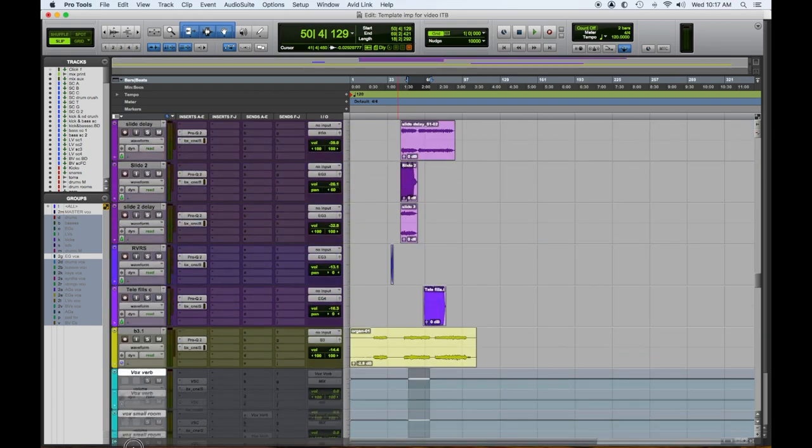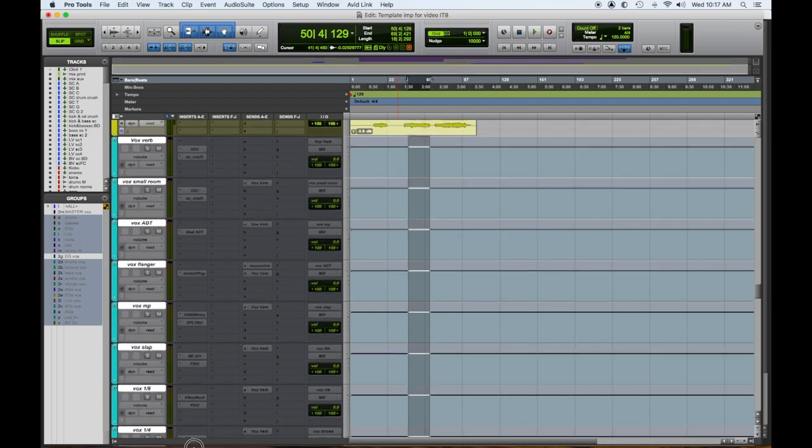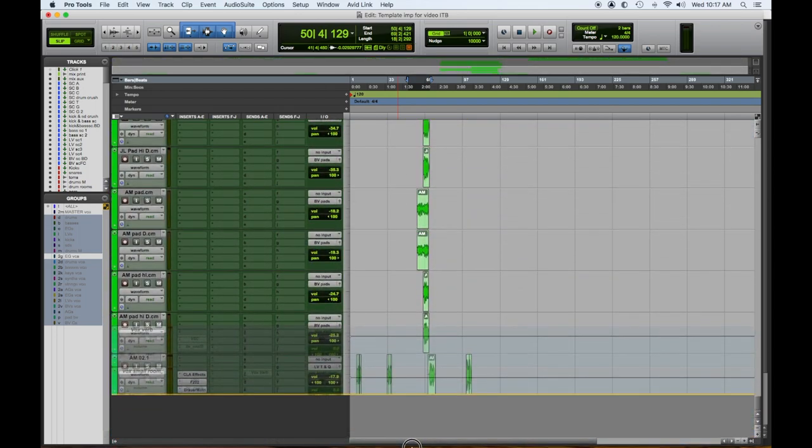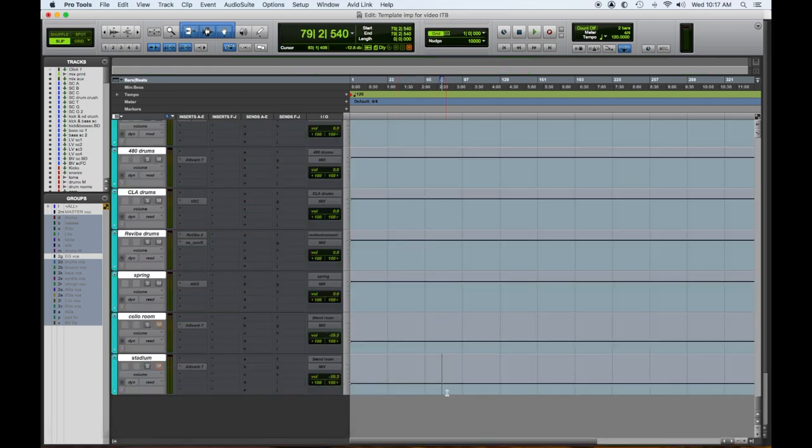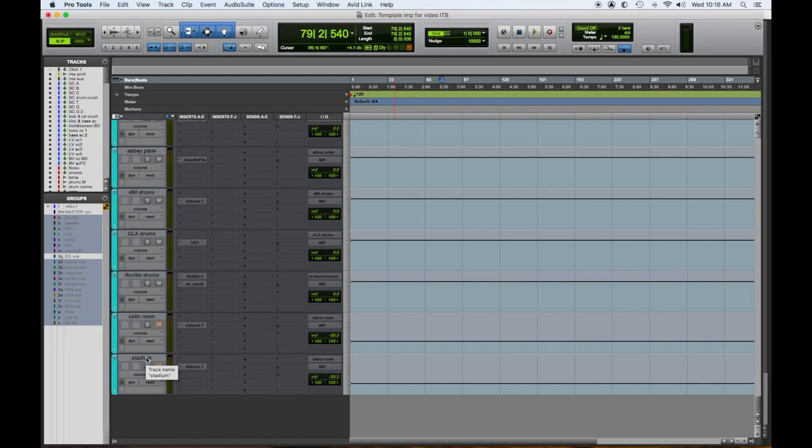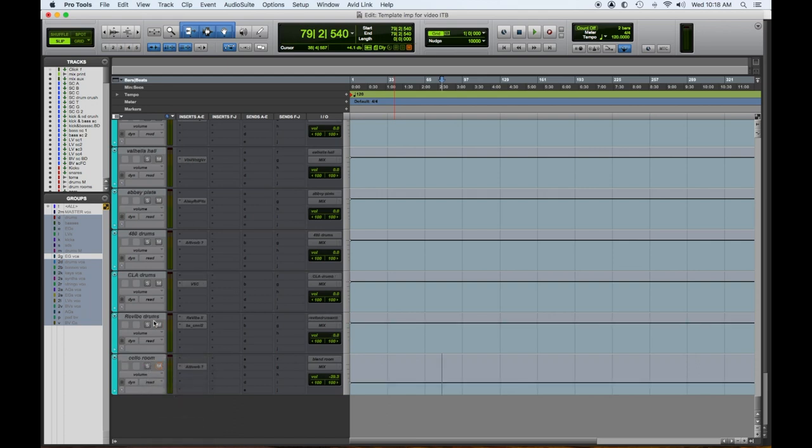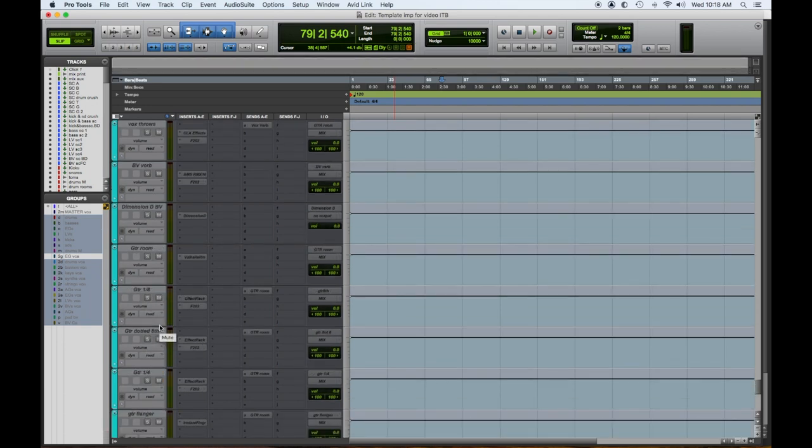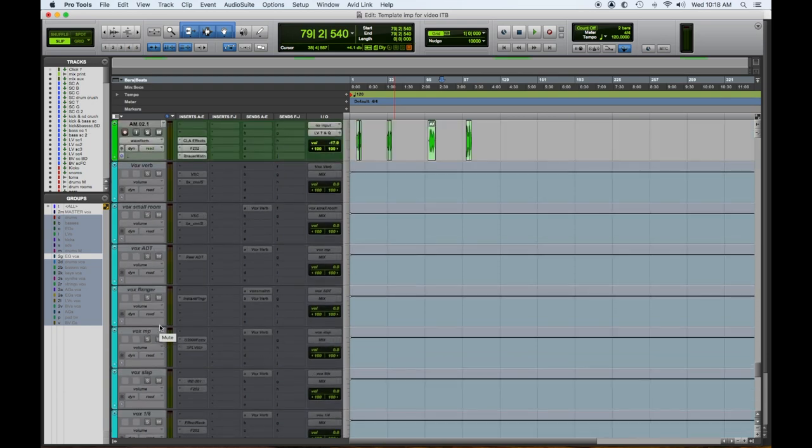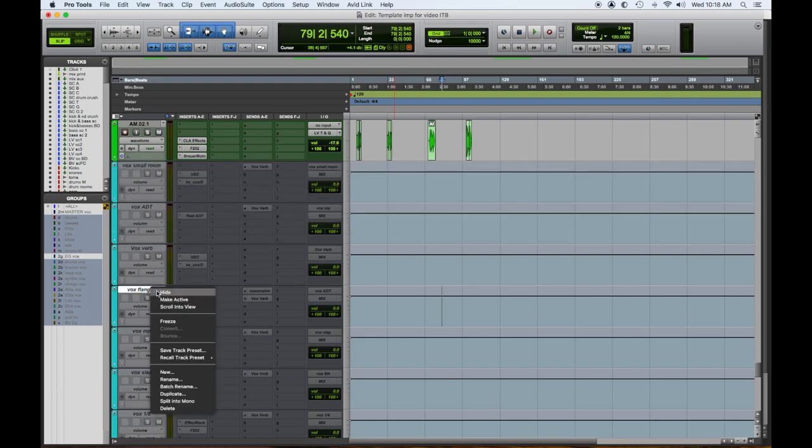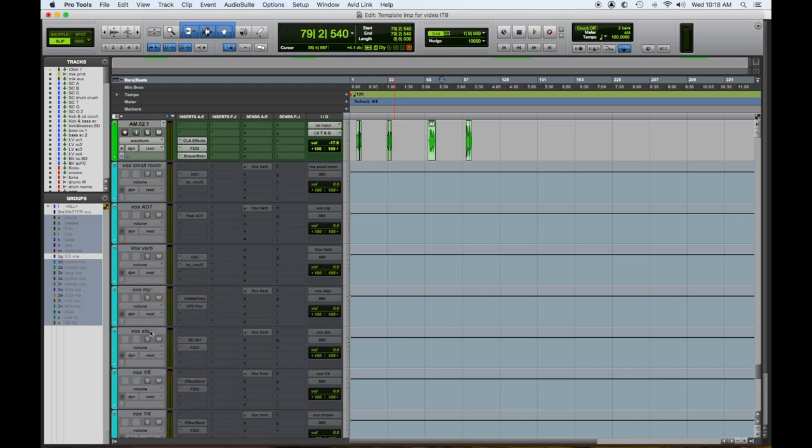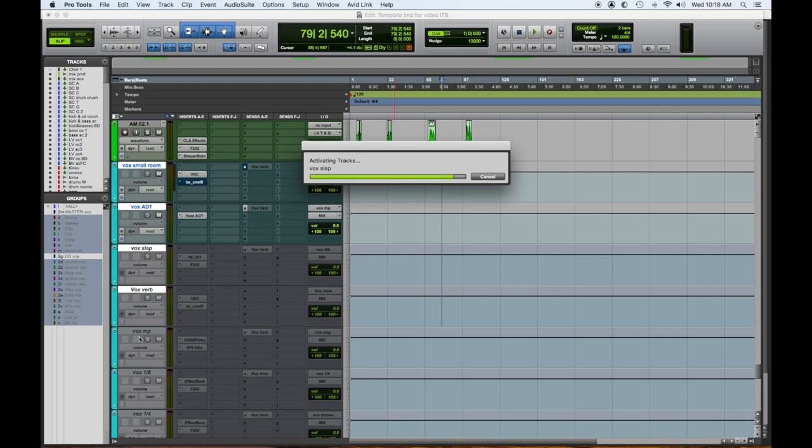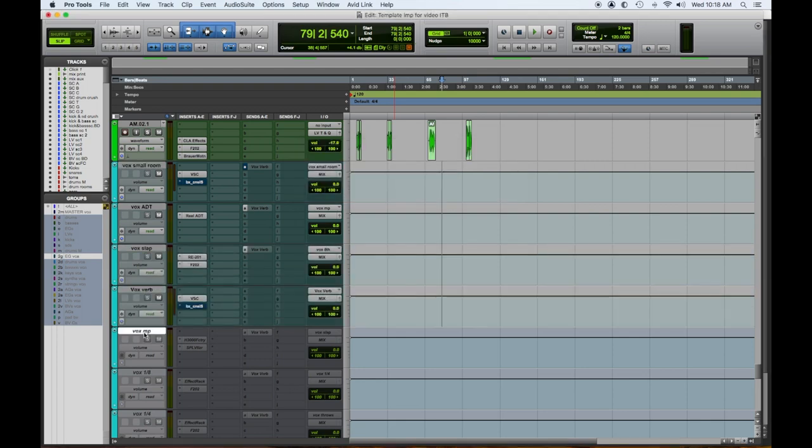Okay. So we don't need the spring reverb. I think we have that already on the guitar track. I don't think we'll need the stadium reverb. We will use the room. Let's check it from the top. So we definitely need the vocal verb. We need the small verb. We need the ADT. We're not gonna need the flanger. We'll definitely use the pitch shift. The vocal verb. So let's activate those. And we'll put our pitch shift up there. And activate that. Like that.